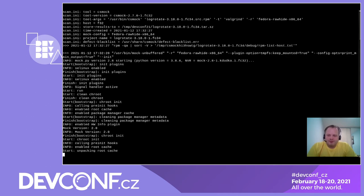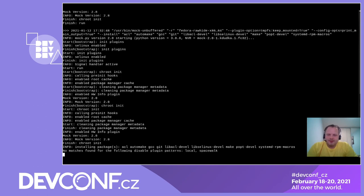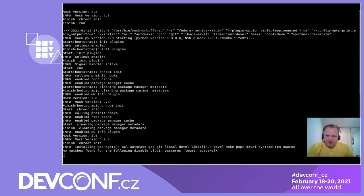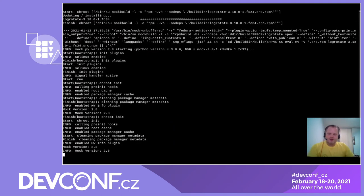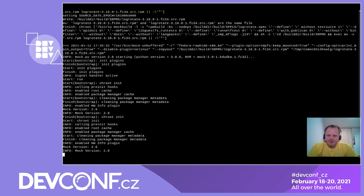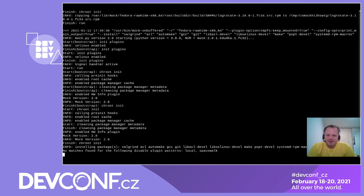You probably know the mock tool for building RPM packages — csmock is very similar. The only difference is that csmock does not produce any binary packages; it just gives us the list of potential bugs in the package. And it seems to take slightly more time than expected, so I will pause the recording for a moment. Sorry for the gap — my home office connection is too weak to download all the dependencies of LogRotate in a reasonable time.